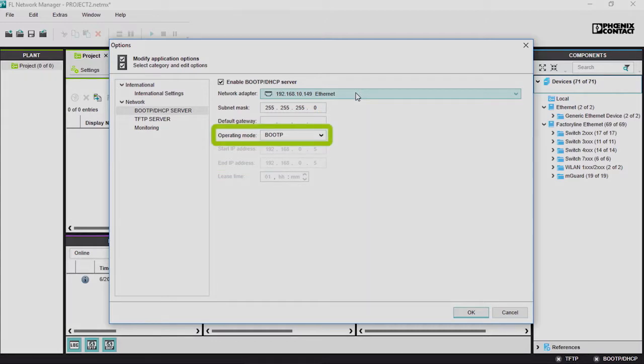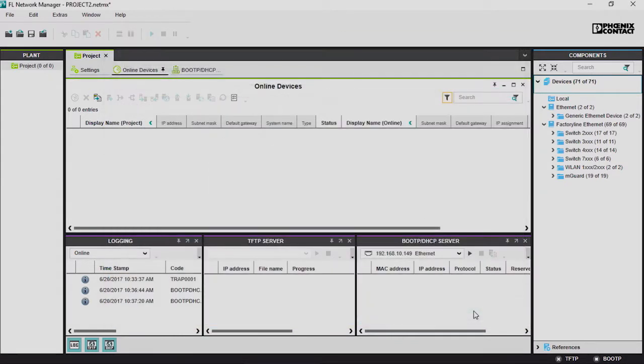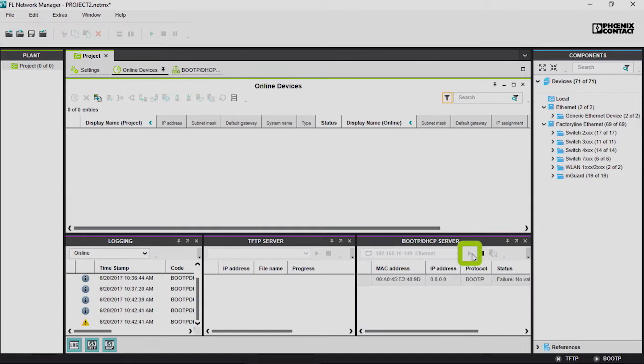Since the switches are set to their default status on BootP, we select the operating mode BootP. Start the server by simply clicking on Play.